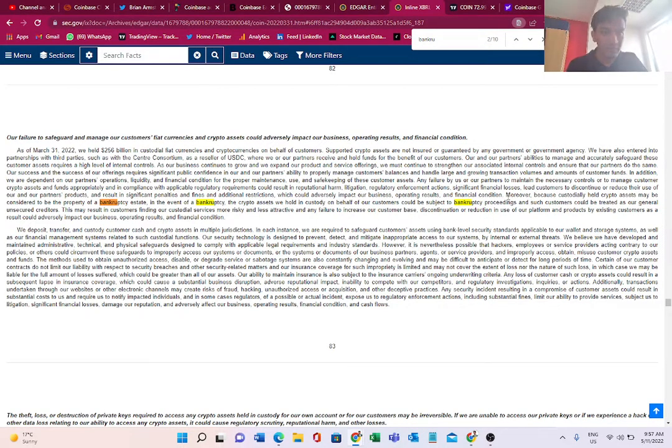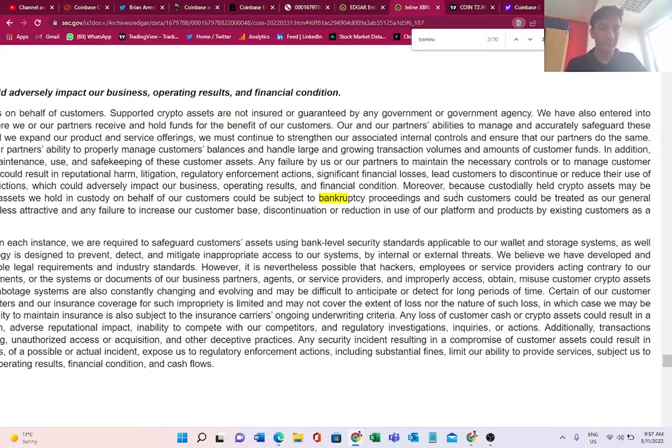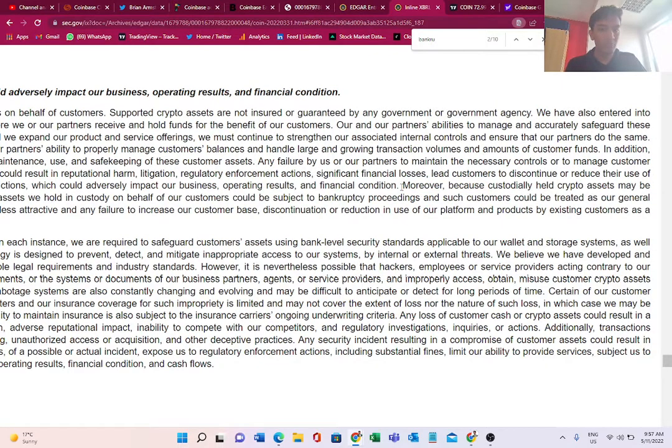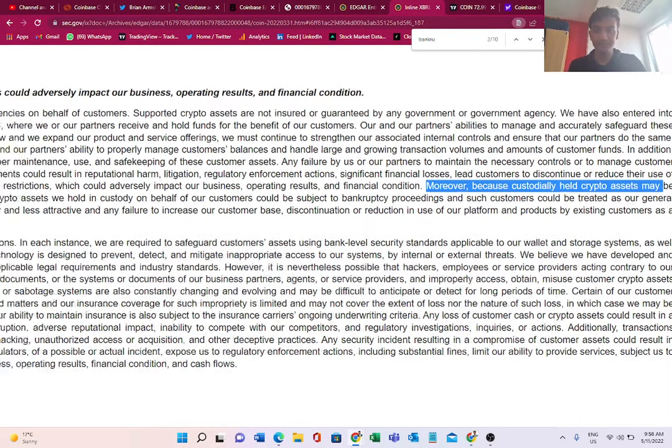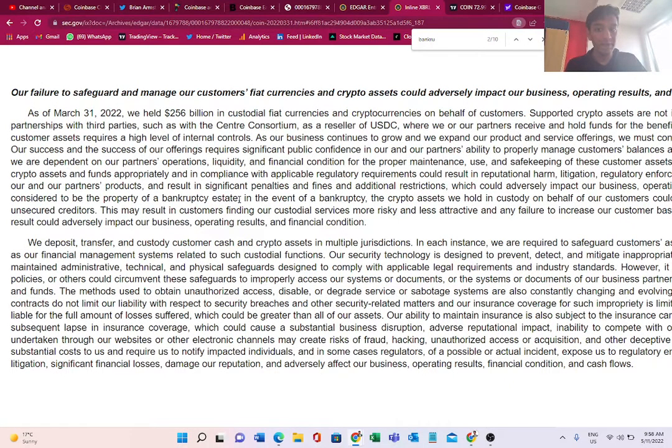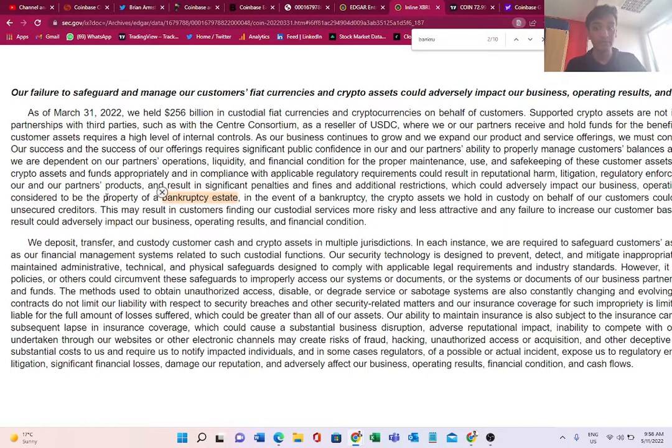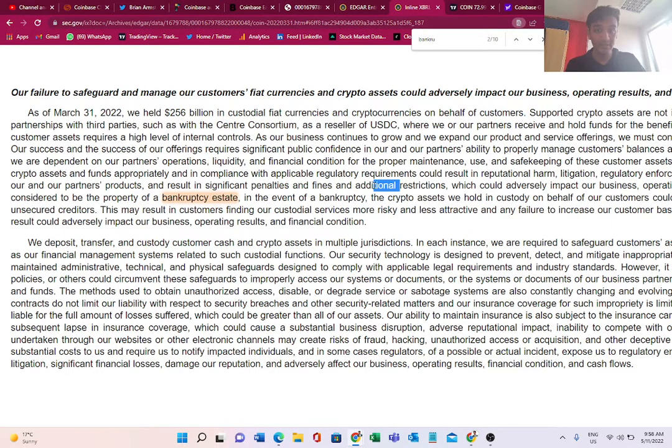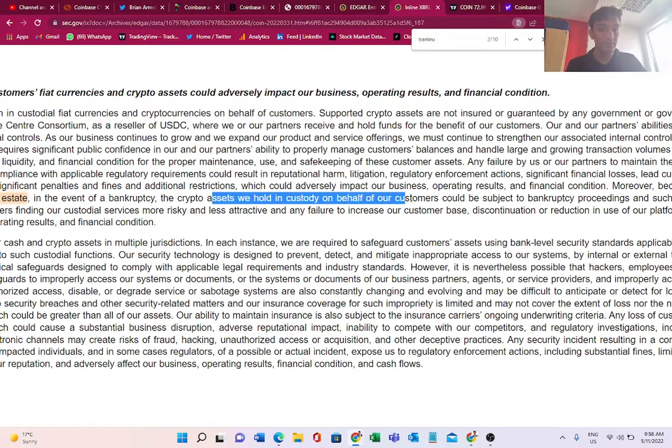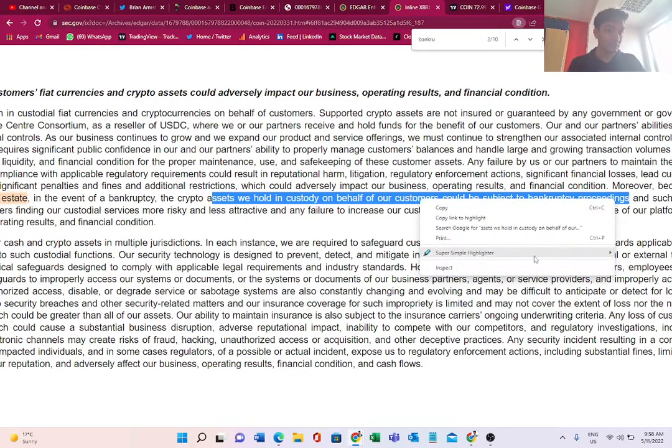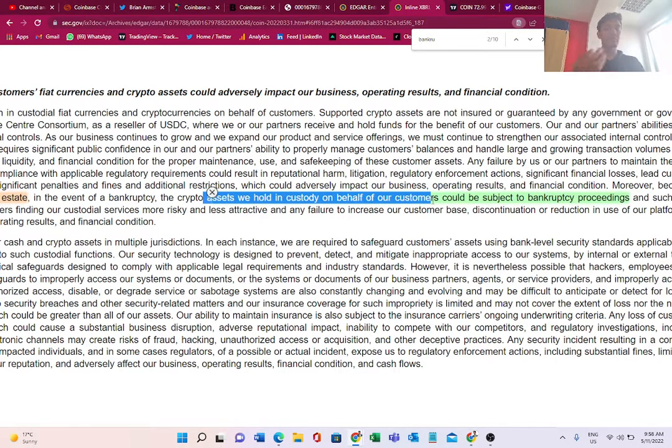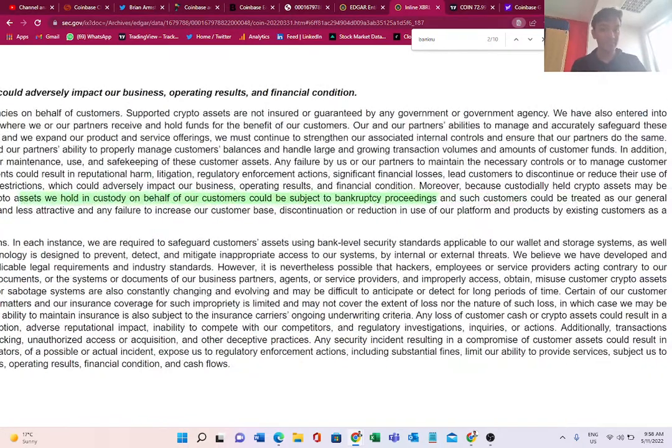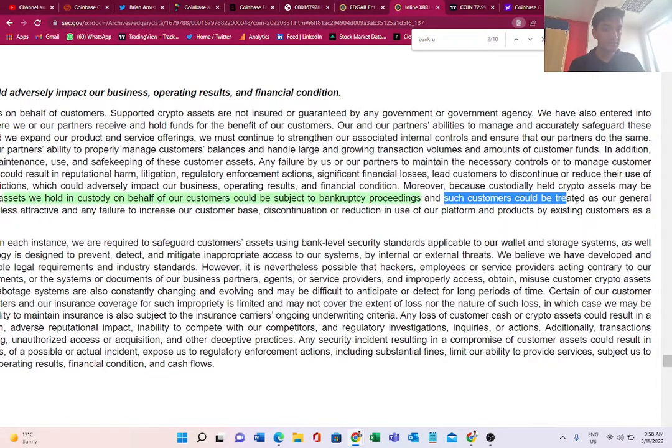Moreover, because custodially-held crypto assets may be considered to be the property of the bankruptcy estate, in the event of bankruptcy, the crypto assets we hold in custody on behalf of our customers could be subject to bankruptcy proceedings. You see what Coinbase says? The crypto assets which they are holding on behalf of our customers - that is retail investors like you and me - could be subject to bankruptcy proceedings.